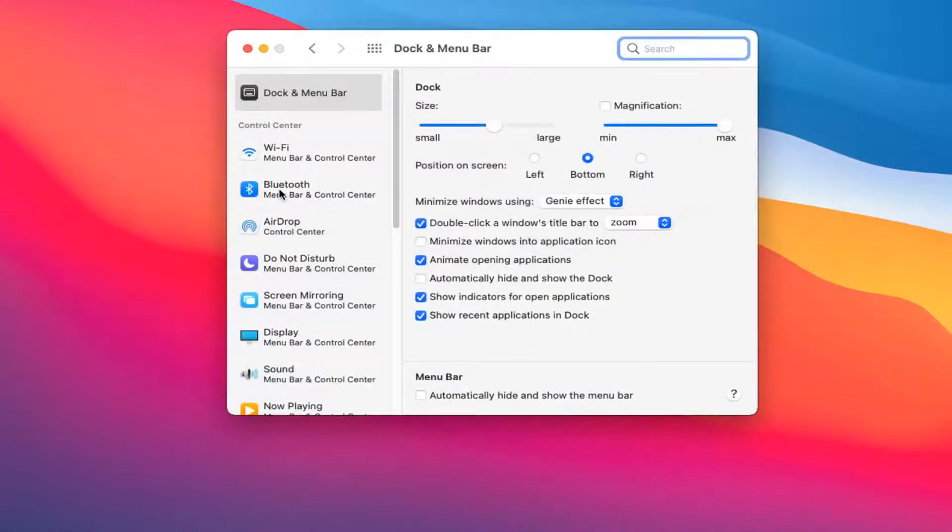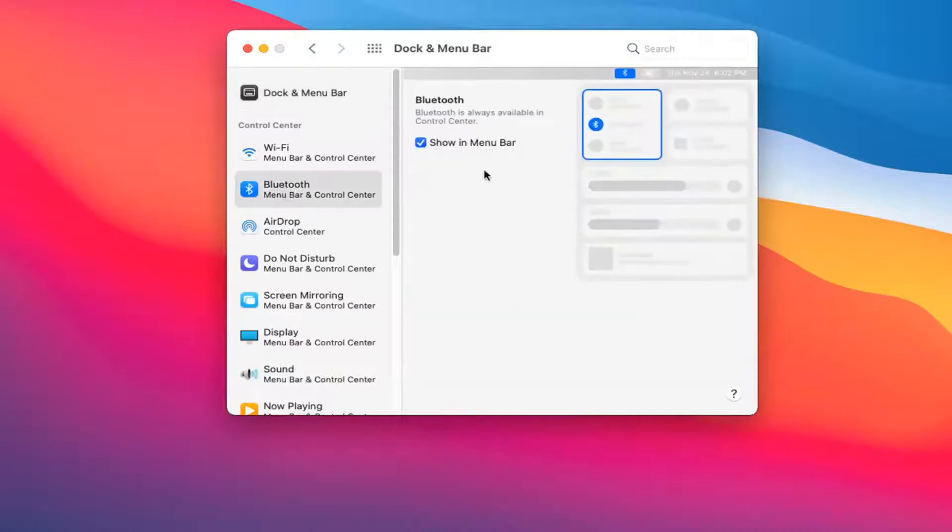Select Bluetooth on the left side and make sure where it says show in menu bar is checkmarked. Once you've done that close out of here.